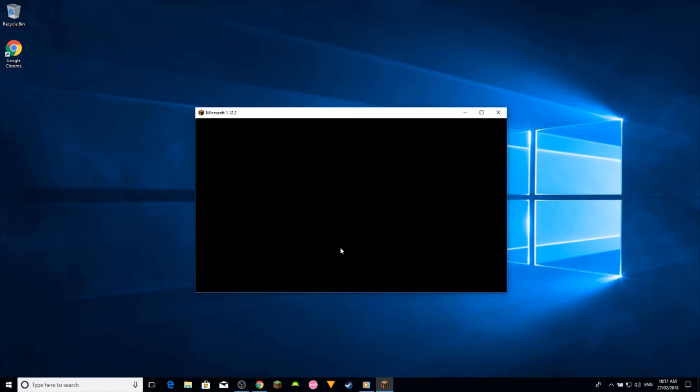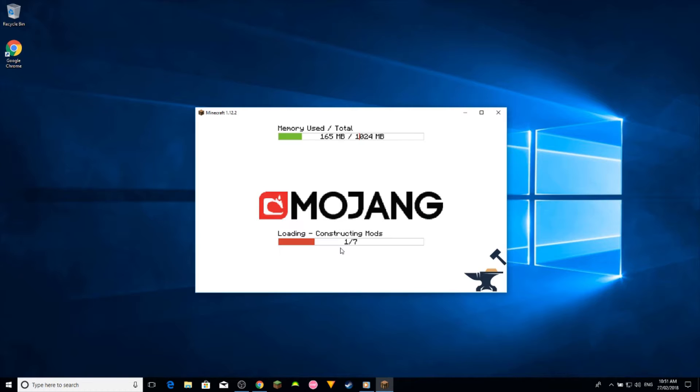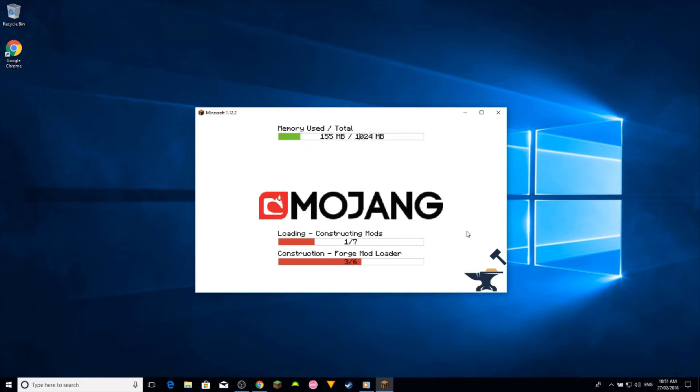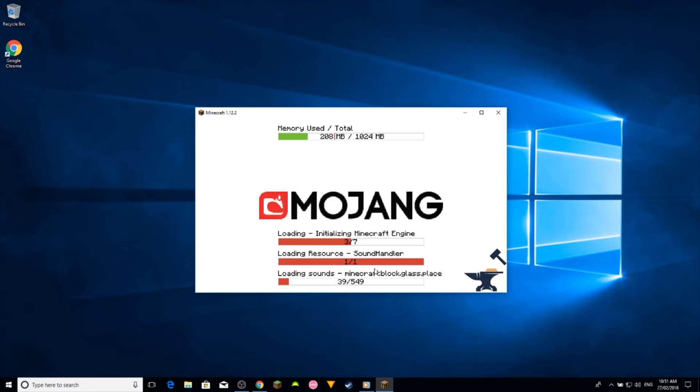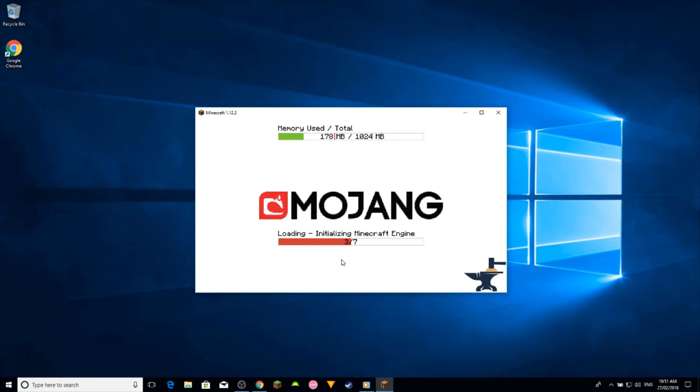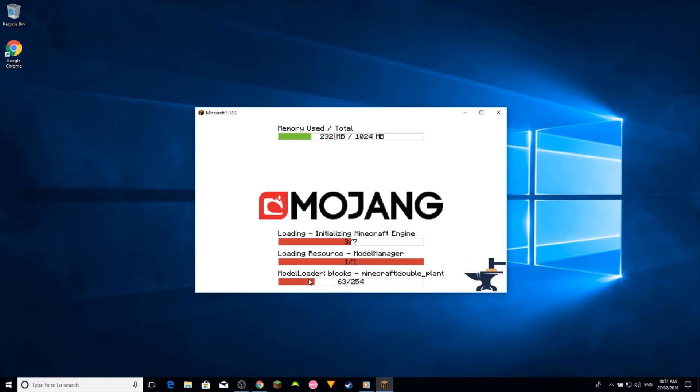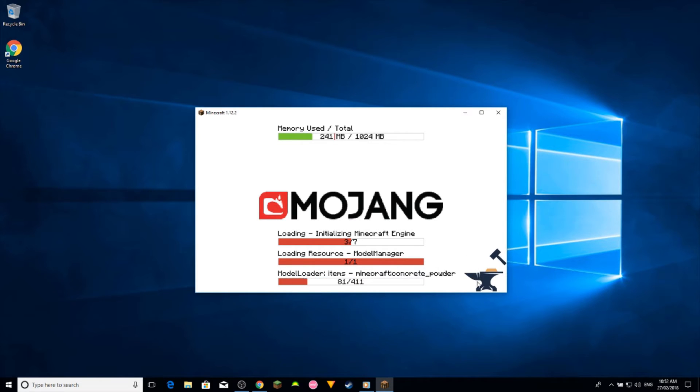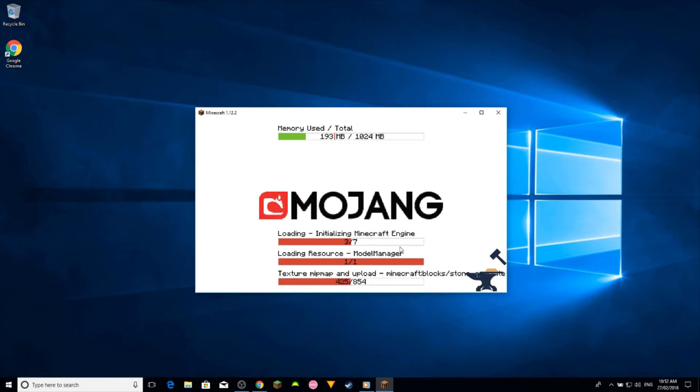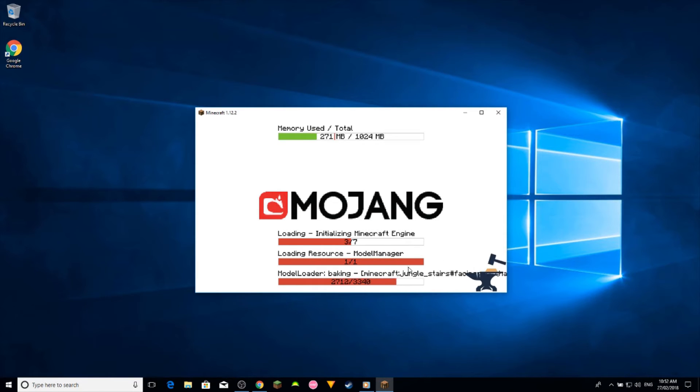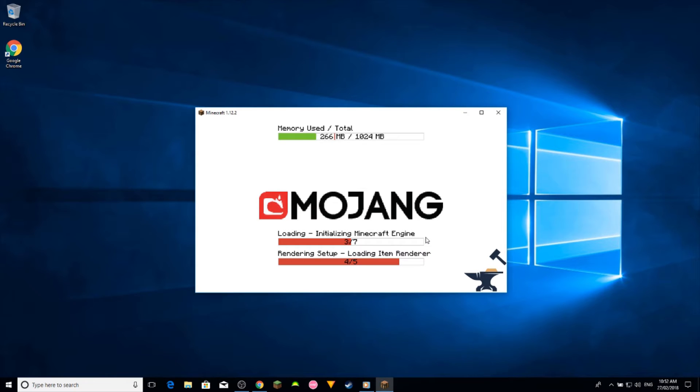There we go. Loading up. Now you should see some more icons in the loading screen. More loading resources and loading model loaders and memory used, and then this little anchor with a hammer hitting it. That'll give you a sign that forge is installed.